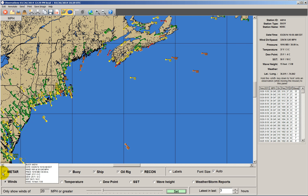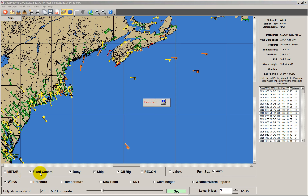Down here it shows the different types of stations: METAR being the basic land stations — meteorological reports — fixed coastal stations, buoys, ships, oil rigs, and including reconnaissance. Any recon flights going on into a storm, we will display that data on this interface also.